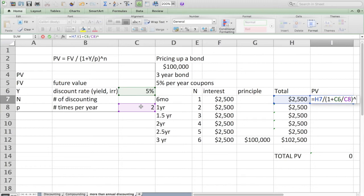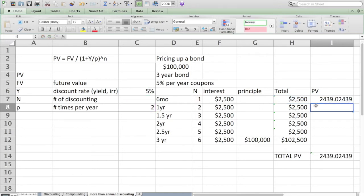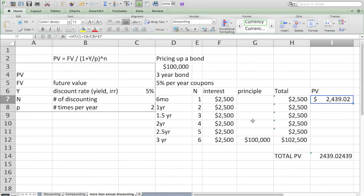I'm going to divide the yield or discount rate by P, which is paid twice a year. Closing the parentheses, raising that to the power of N, which is how many compounding periods will elapse between that future payment and today. My spreadsheet calculates easily that first payment six months from now is today worth $2,439.02.